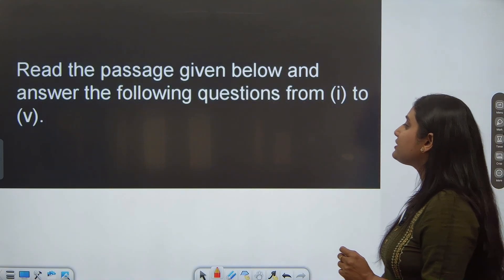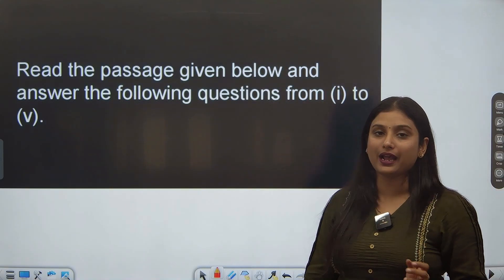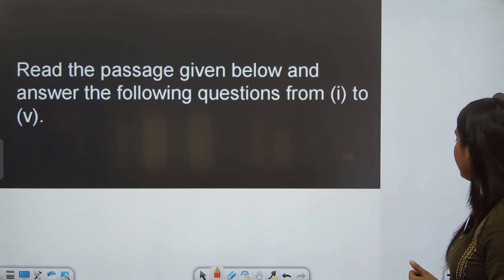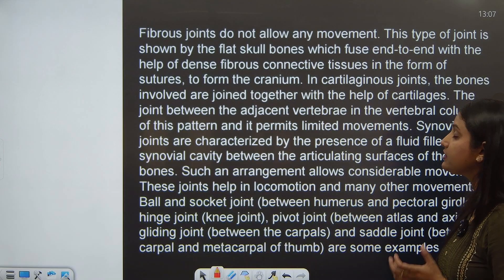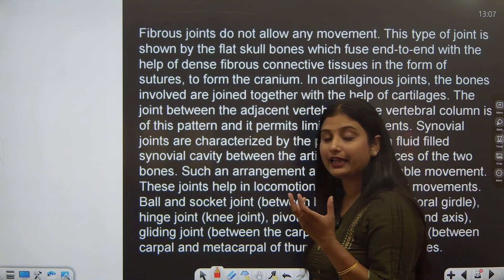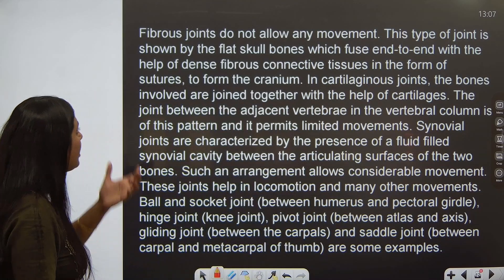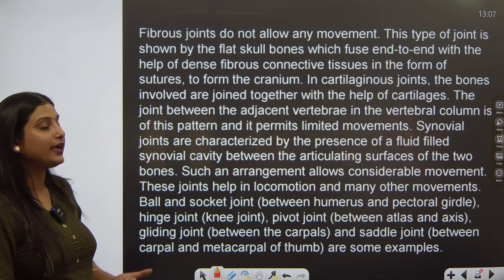Read the passage given below and answer the following questions. The passage has been read and answers are to be given. This is the standard headline given in your case study. So what does our case study say?